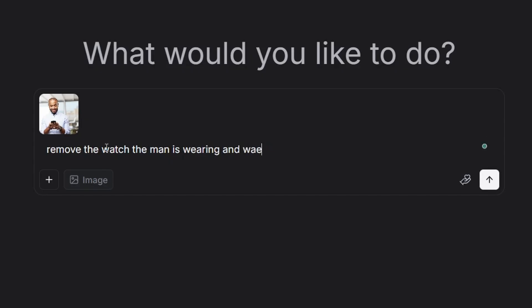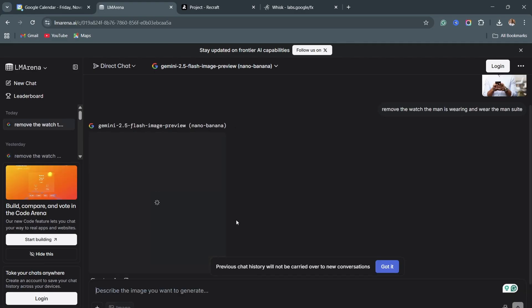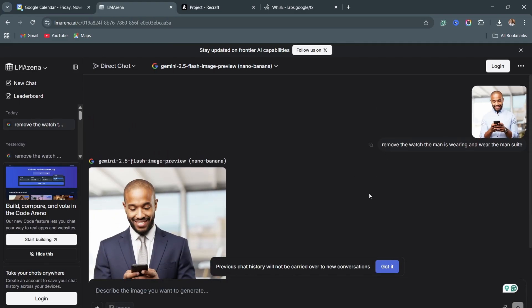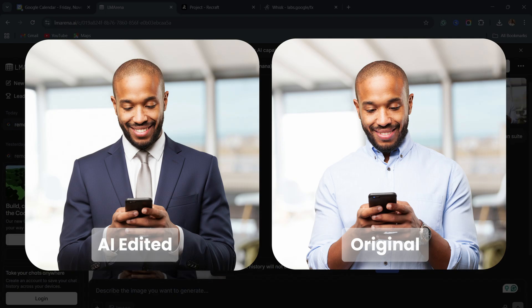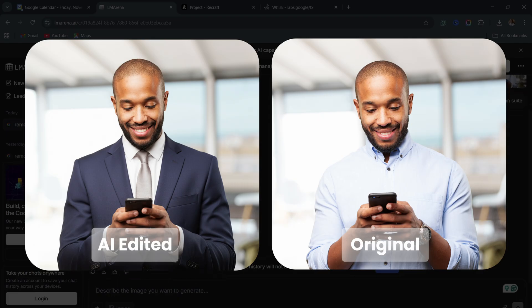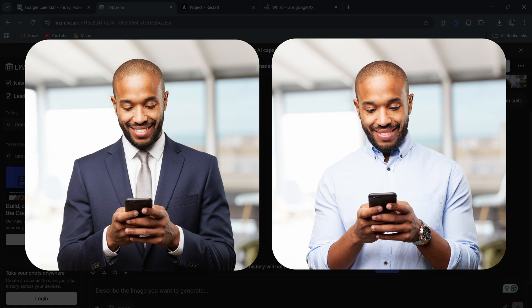Let me just be clear: wear the man suits, just like that. And then hit enter and wait for the generation. And as you can see, this is the original image, and this is the image that was created by the AI — it is just perfect. Nothing was changed. The background is intact, the head is intact, the beard is intact, the phone is even intact. Nothing was changed. That is what the AI did, exactly that.